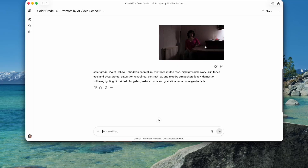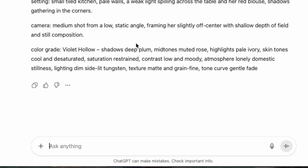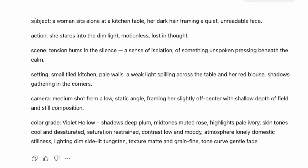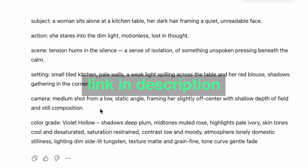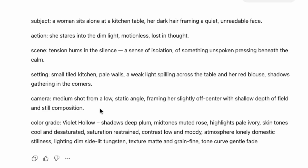But if you do want a prompt for this image, you just have to ask for it. I've got this set up so it does subject, action, scene, setting, camera, and color grade. It's a good baseline for any video generator. If you want to be more specific, check out the link in the description to a video I did about my prompt sidekick, which is trained on the documentation for the different generators.